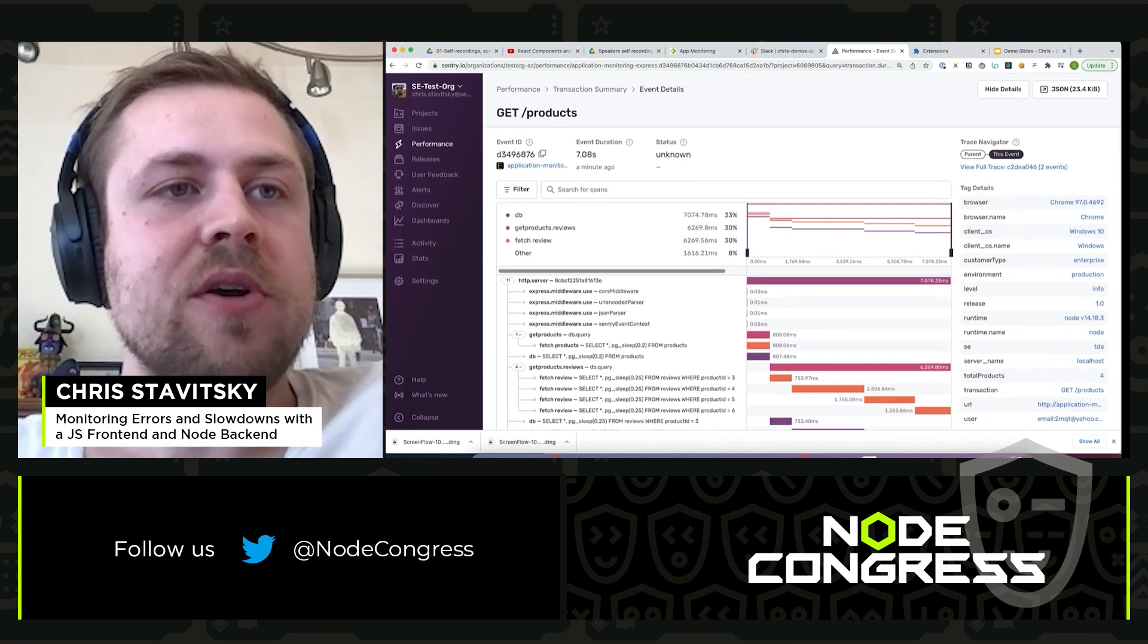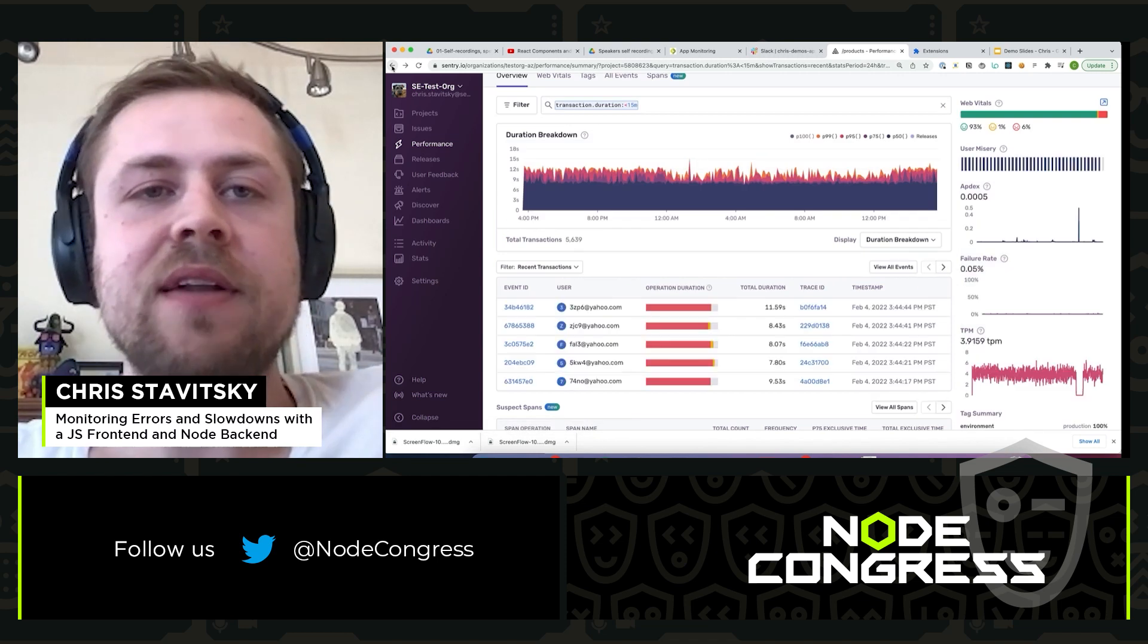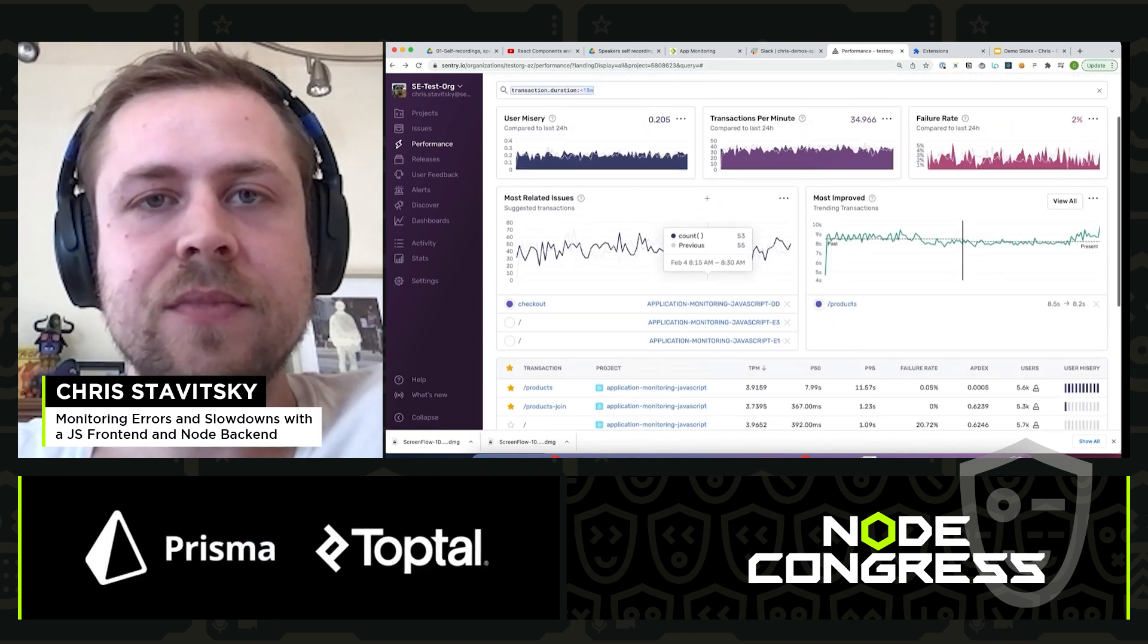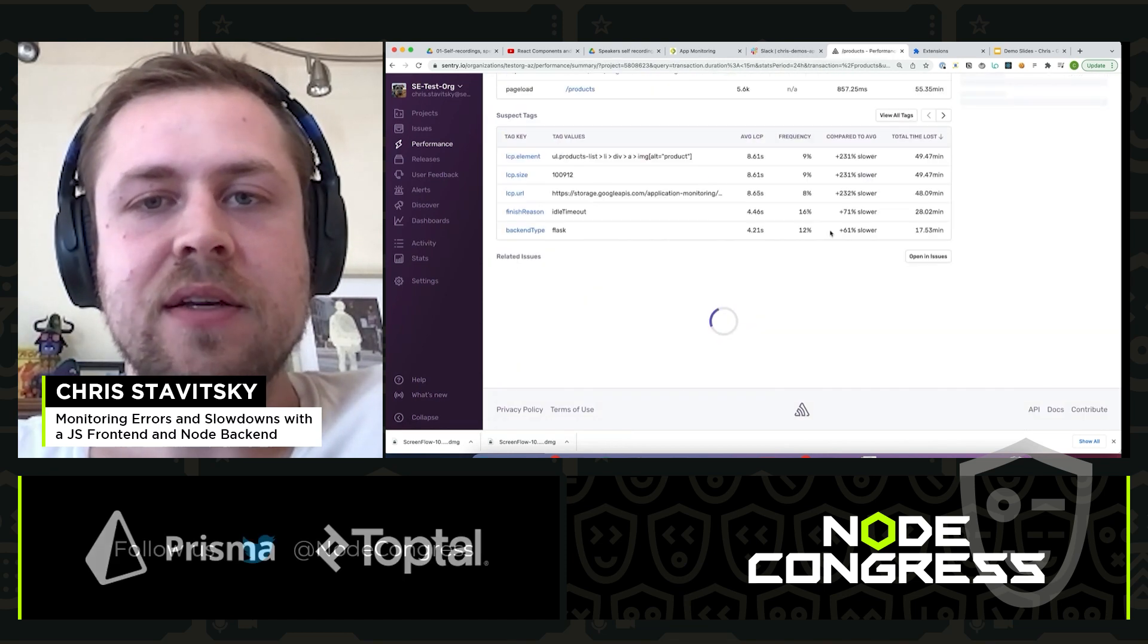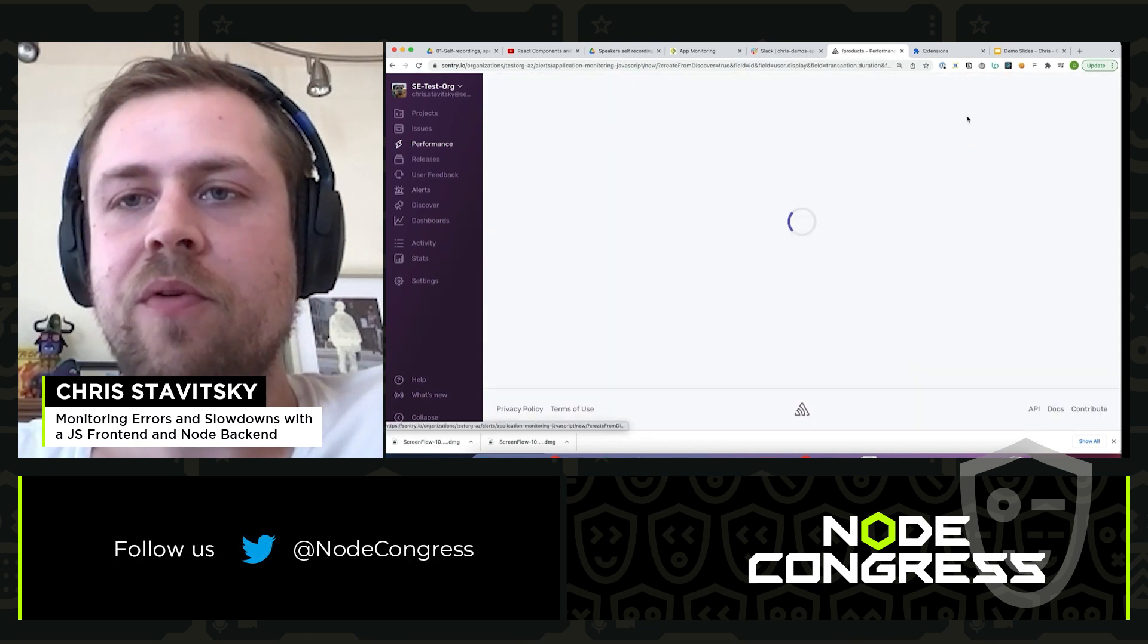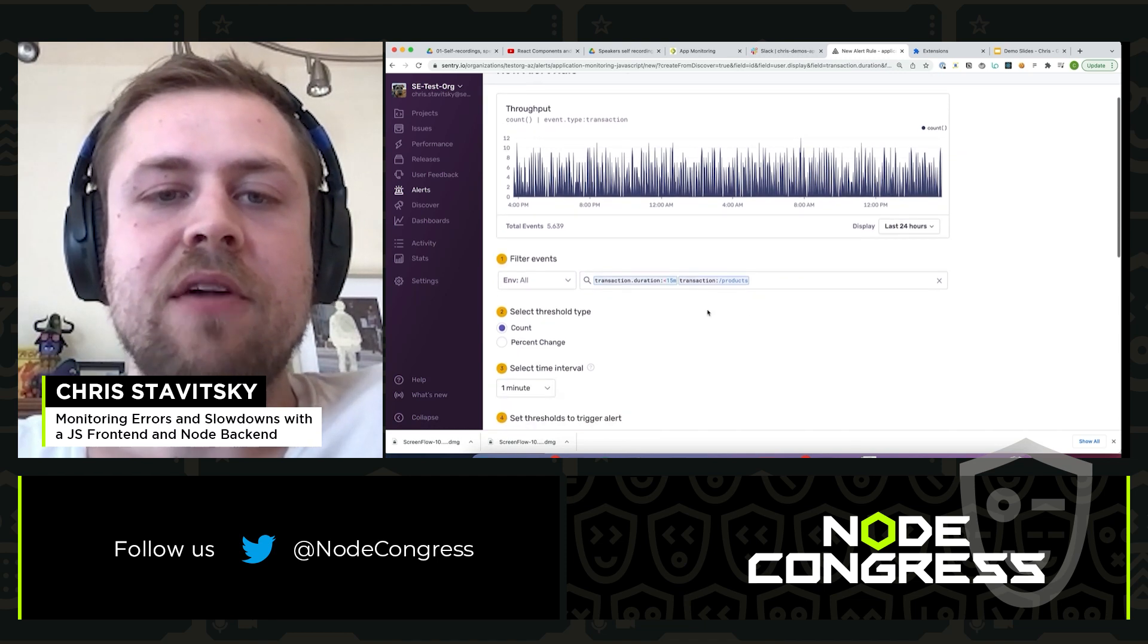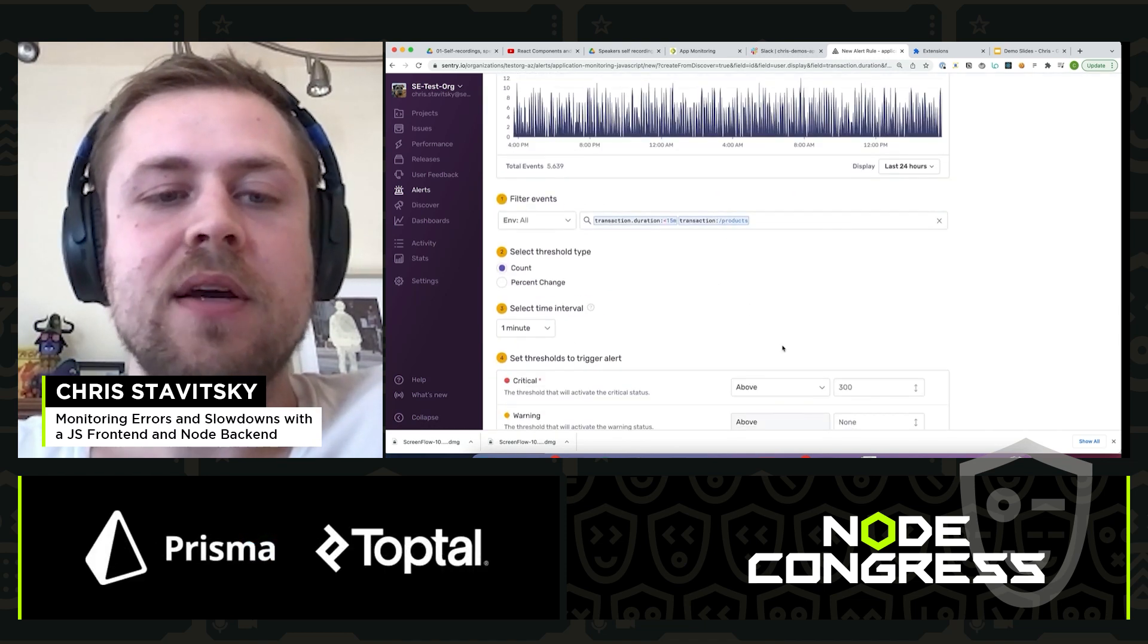We could also even set up an alert in the same way so that we get notified in Slack in kind of the same way. So you might see if we go back to the products page, we can create an alert directly from here. That'll give us a sense of the transaction slash products.